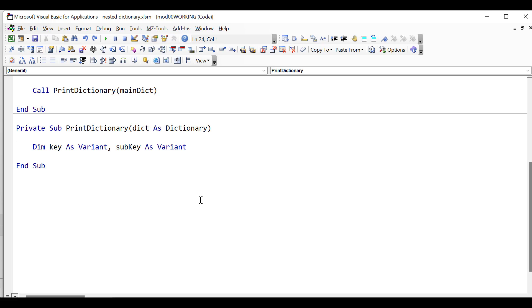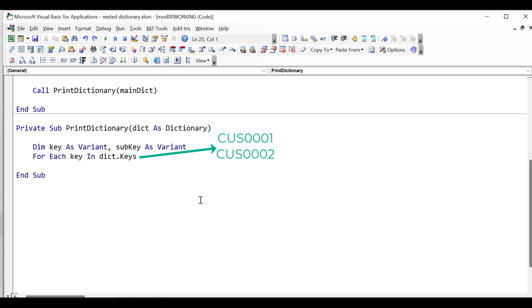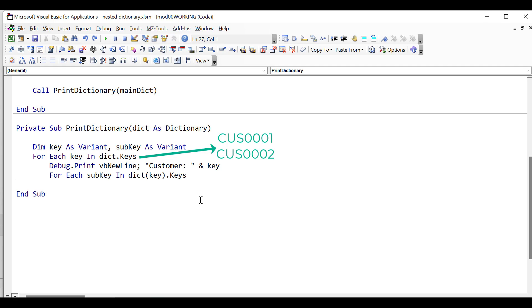The first thing we do is declare our keys, and we're going to use these keys for the current item in the dictionary. And what we do is we say For Each key in dictionary.keys. So this gives us back the first key, the second key, and so on. And we print out the key. So the key is a customer ID, and we print a new line before it. And this just makes it very neat when we look at our output. And then we say For Each subkey in this dictionary, and we want that dictionary, we want the keys of that dictionary. So this is our subdictionary, and we're getting back all the keys.